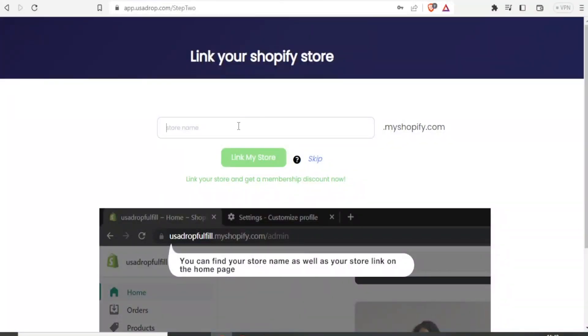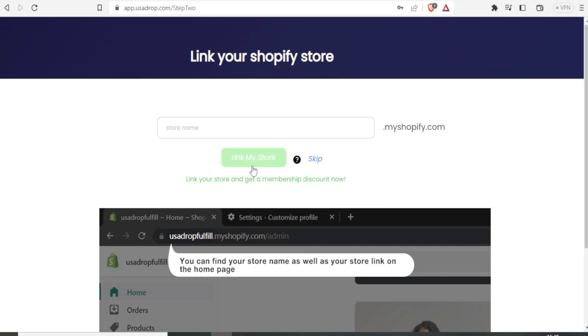So once you get to this page, it gives you the option to link your store or you can skip that. And since we want to link that, we don't want to skip it. So you can link your store and get a membership discount now.